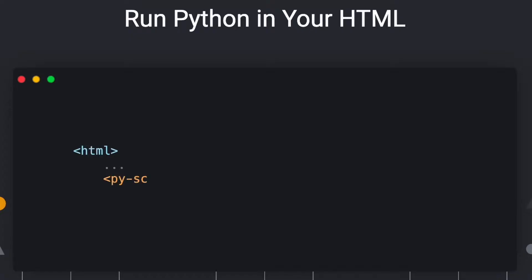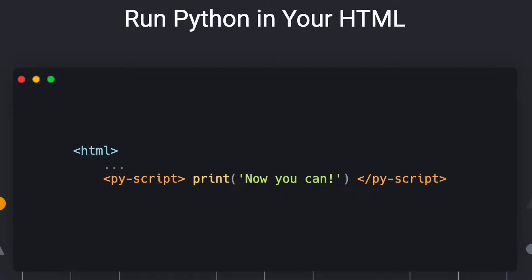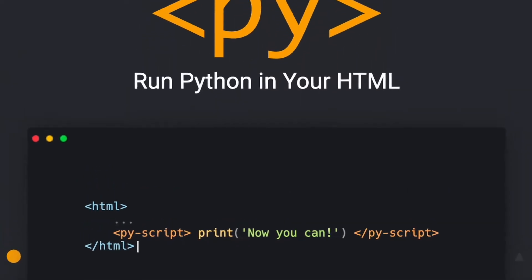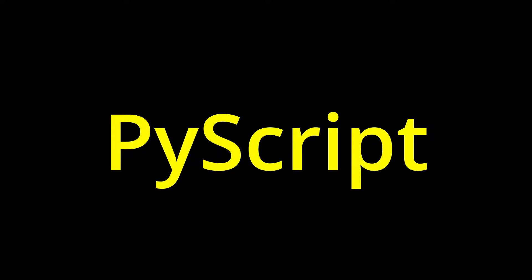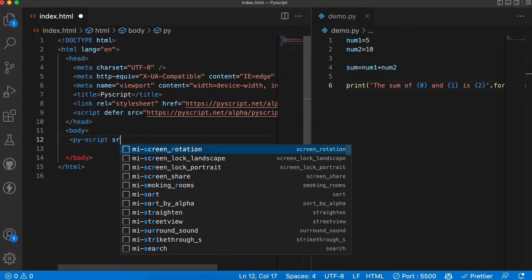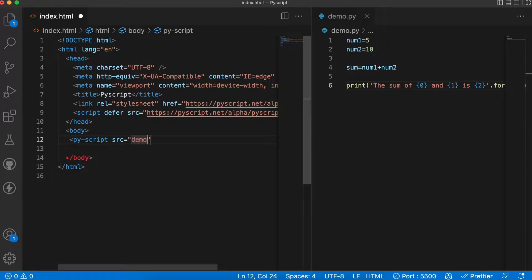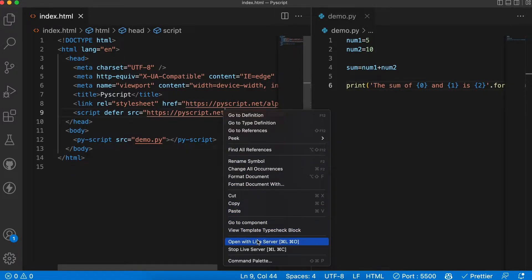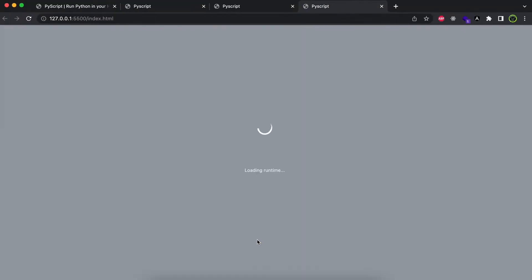If you have ever thought of running your Python program in a browser, surprisingly now you can do that with the help of PyScript. PyScript is a framework that allows users to create rich Python applications in the browser using the HTML interface.